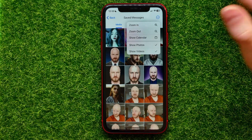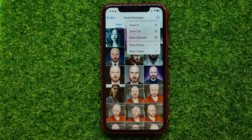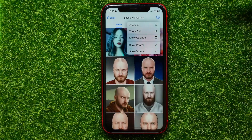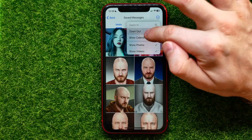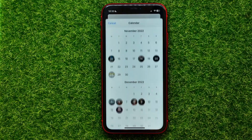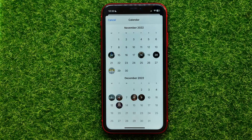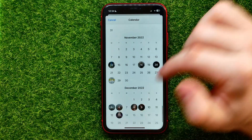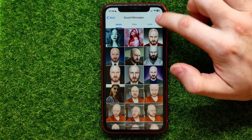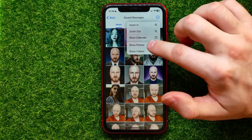You can also hit the three dots icon to use extra features. From there you can zoom in, zoom out, or show the calendar to see the exact dates when you saved specific messages.